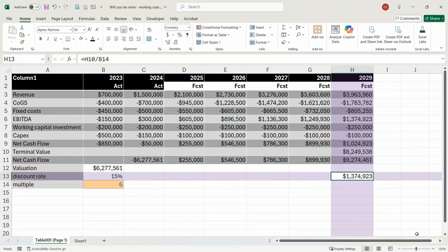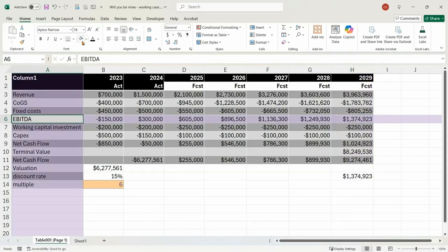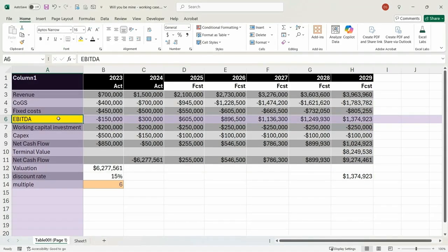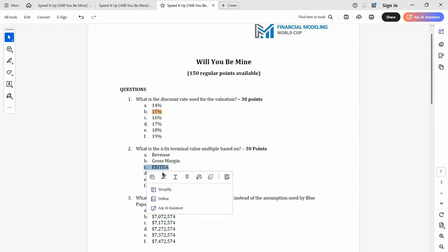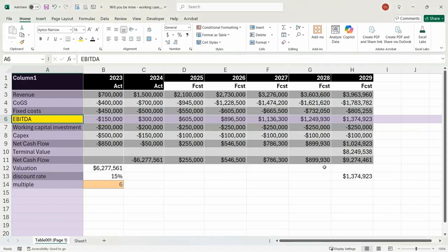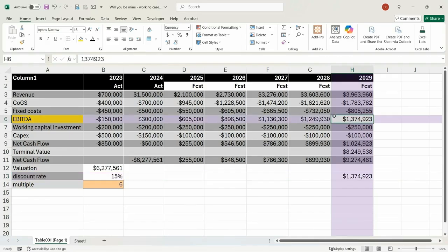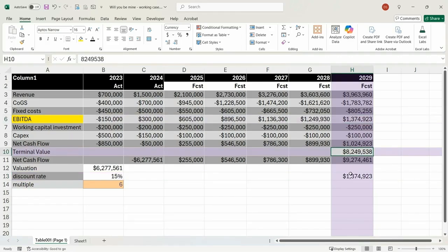So if I divide, it gives me 1,374. The terminal value divided by the multiple is the EBITDA. That is the correct answer and one of the options we've been given — that's how they came up with that number.